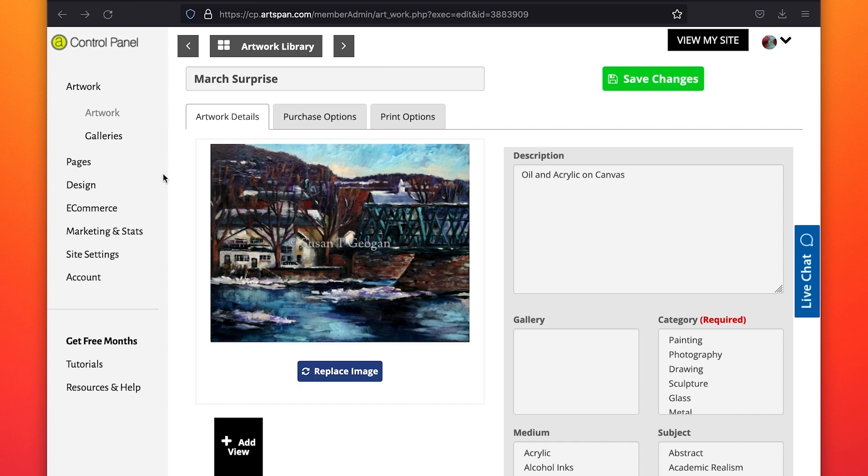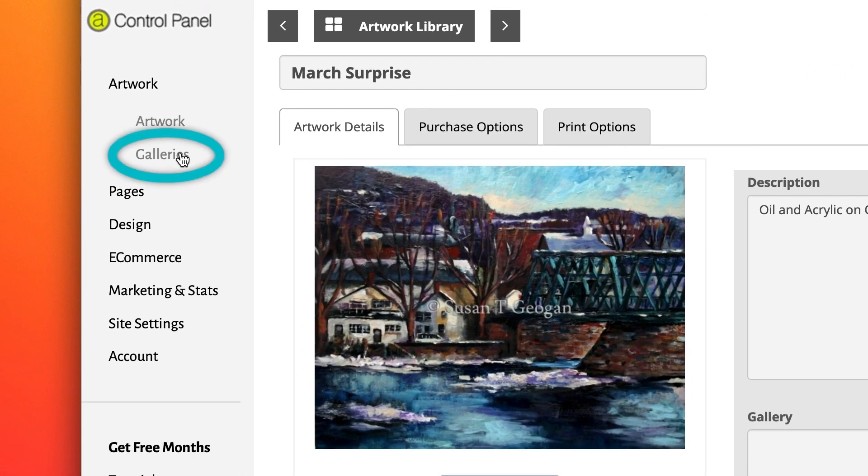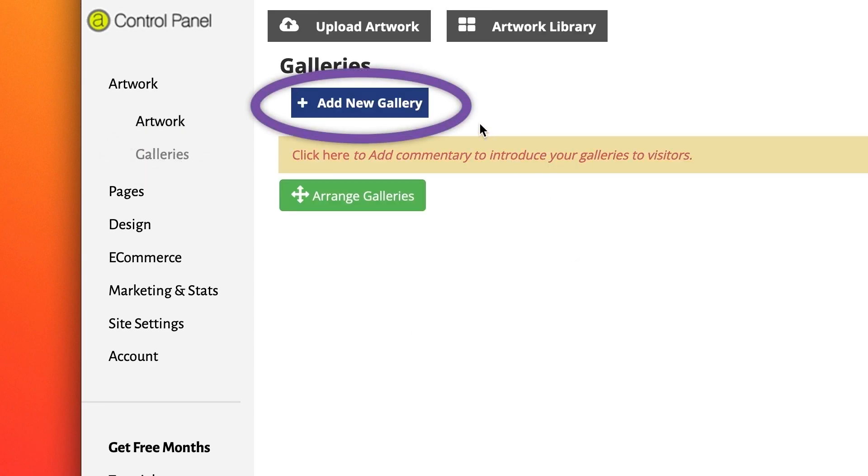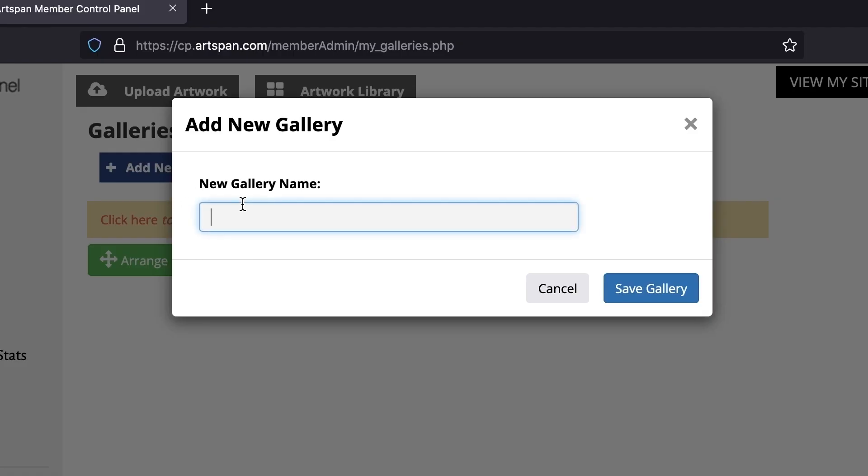Once you have loaded your artwork into your artwork library, you can create your galleries. From your control panel, click on Galleries. Click on Add New Gallery. Give your gallery a name, for example, Autumn Palette.